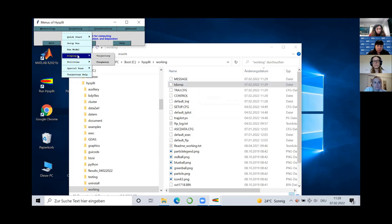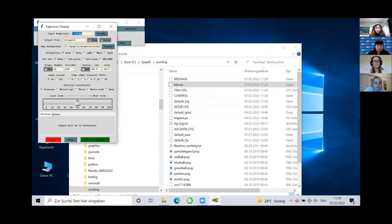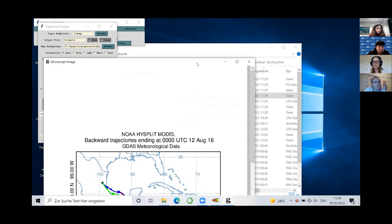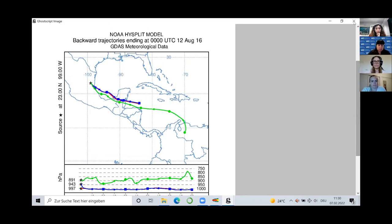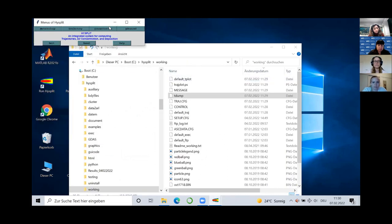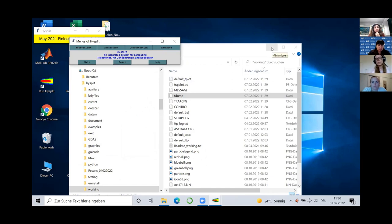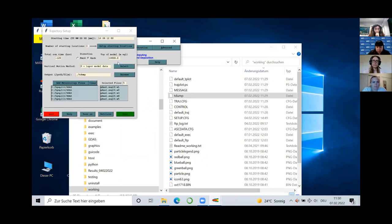To plot the results, go to Trajectory Display, select Trajectory, read the tdump file, leave the rest to default settings, and click Execute. You should end up with a map showing the little stars marking your coordinates and three different trajectories depending on height. Note that the GUI is limited to 12 files, so you can't upload more data and you struggle to run over longer time periods. If you want to run simulations over several months or years, that's where you want to use PySPLIT.